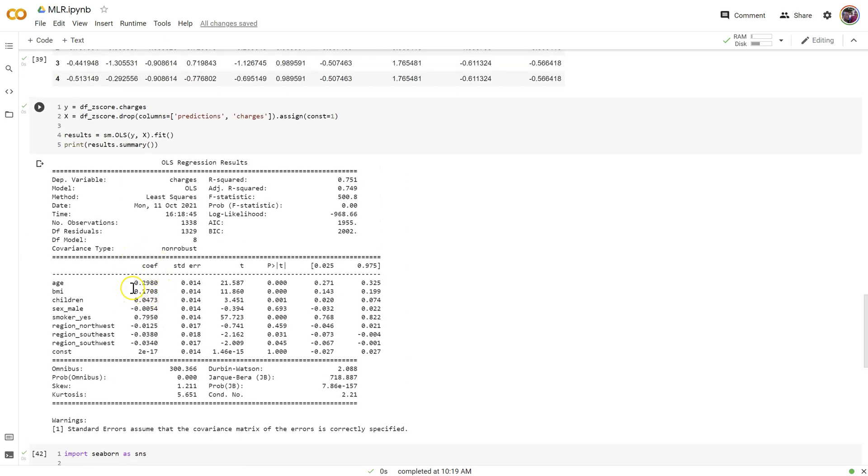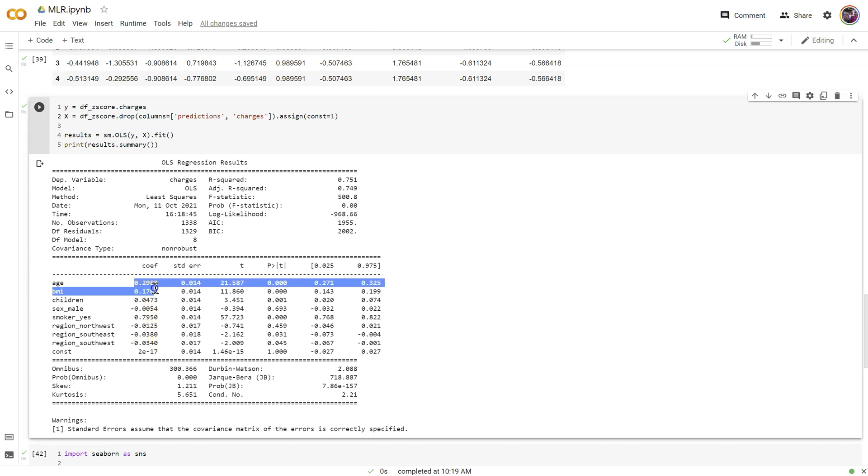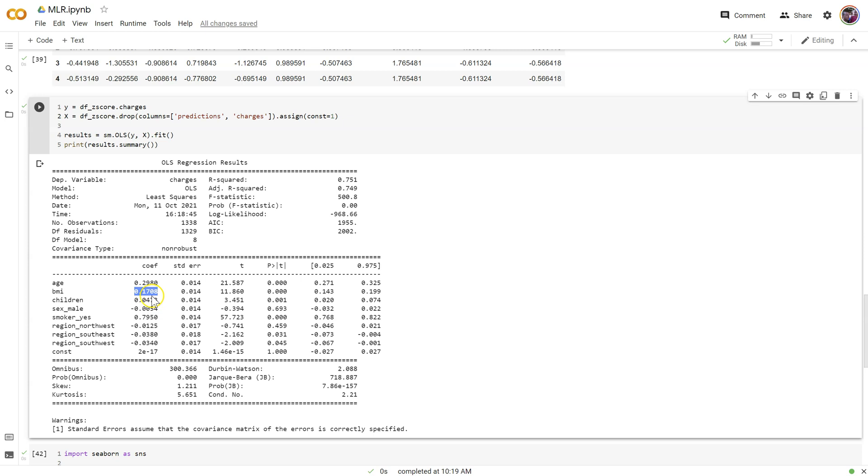Well, what it's done is it's made it to where our coefficients are now comparable. They're all on the same scale. So I can look at these and say, ah, age has a larger coefficient, larger effect than BMI. BMI more than children, children more than gender. Smoker, though, by far has the biggest effect on people's insurance charges. And I can directly compare these.